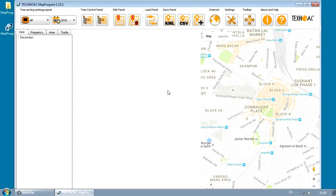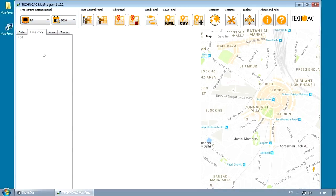Uploaded tracks can be filtered according to the following parameters: device's name, frequency, and area of survey.